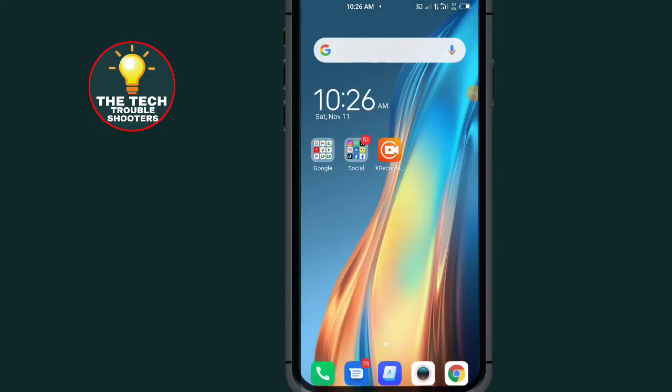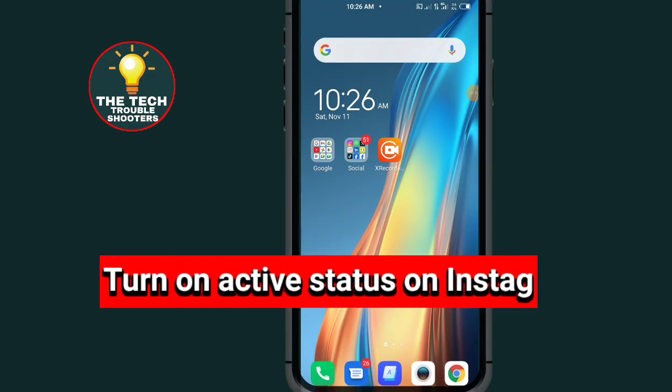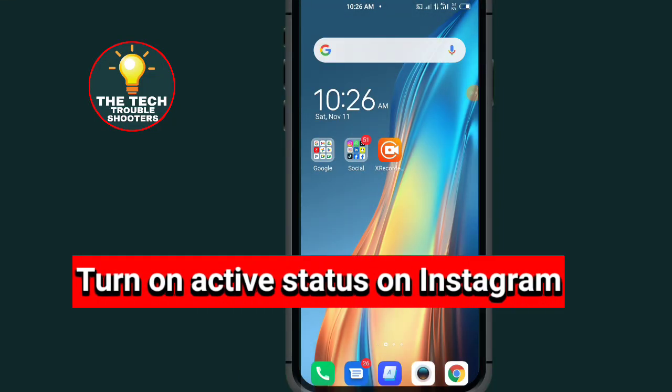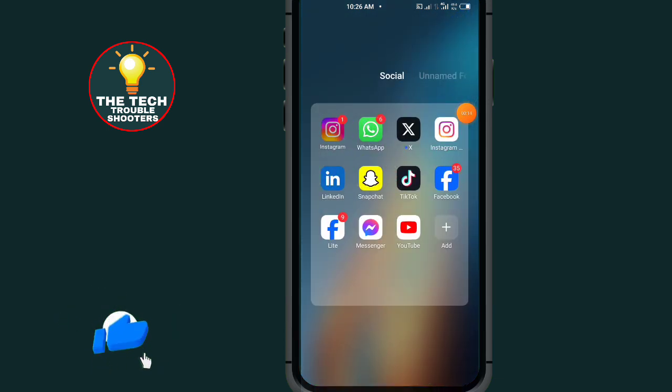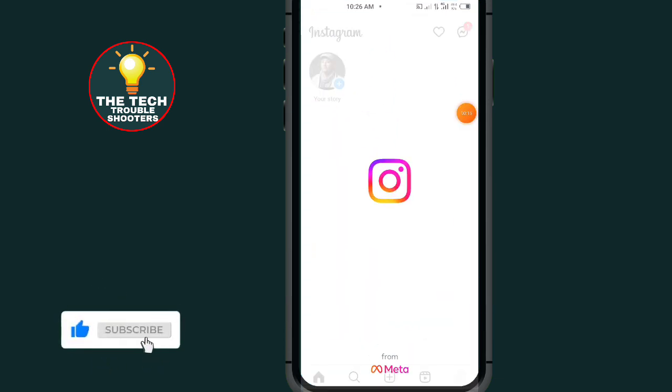Turn on active status on Instagram. In this video, I'll show you two possible methods to turn on your active status on your Instagram app. So let's go into the video. Now, first of all, go to Instagram.